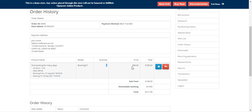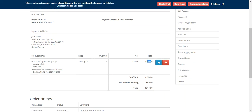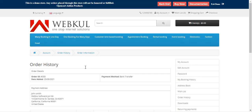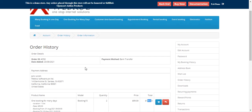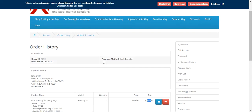Along with the quantity, the price, and the total price as well. So this was the customer's view — how customers can view the one booking for many days product at the storefront, make a booking, select the slot, and choose the quantity within that slot.